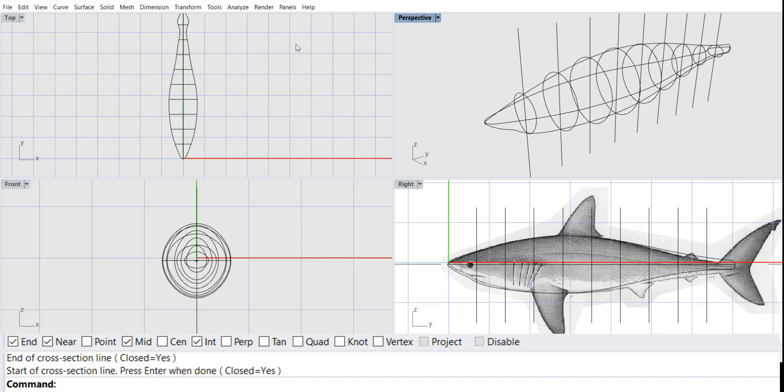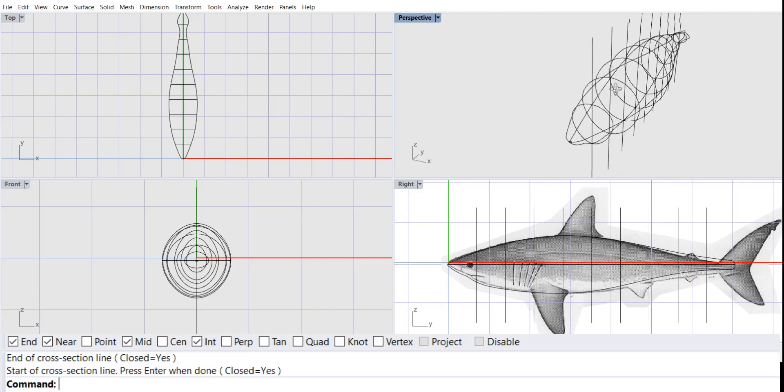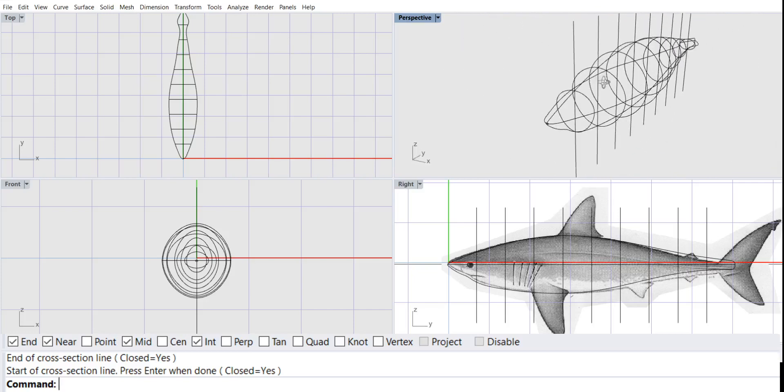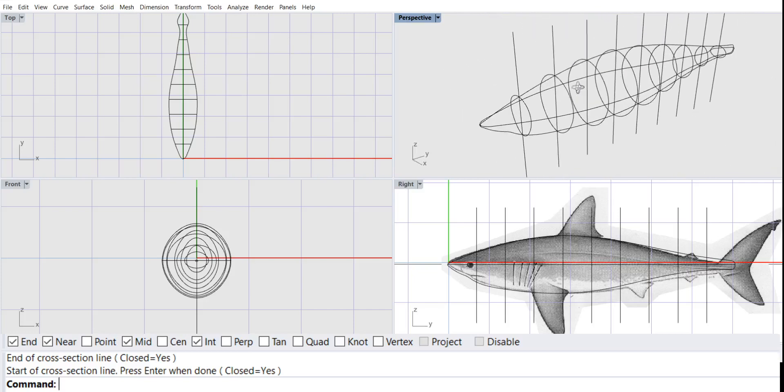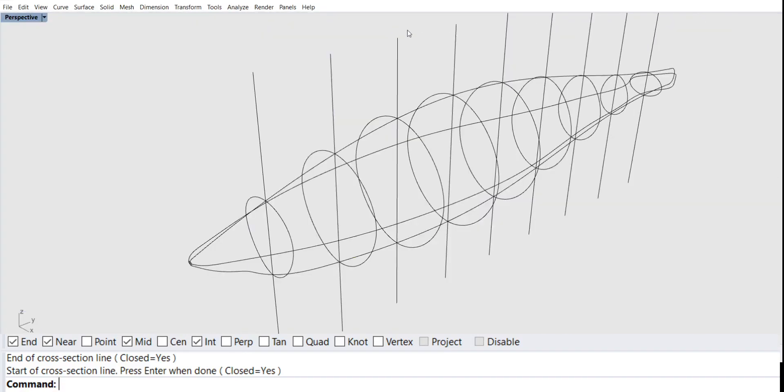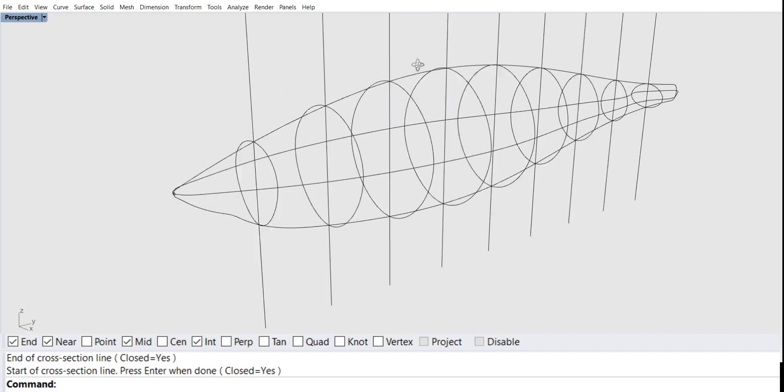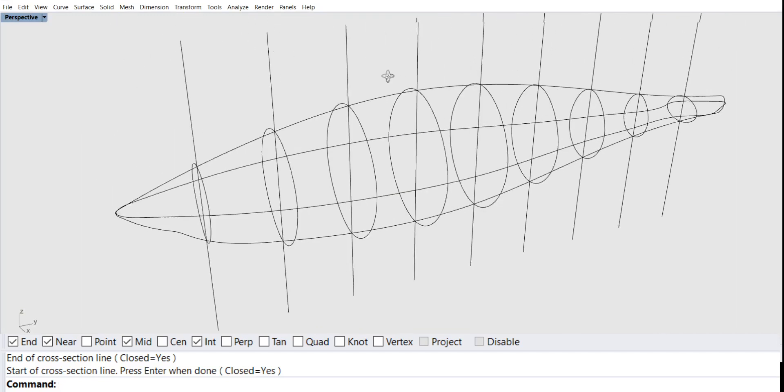In this tutorial, we'll be creating a surface from the curve network, using the curves we made in the previous tutorial. I'm going to maximize my perspective so we'll be working in that window exclusively.